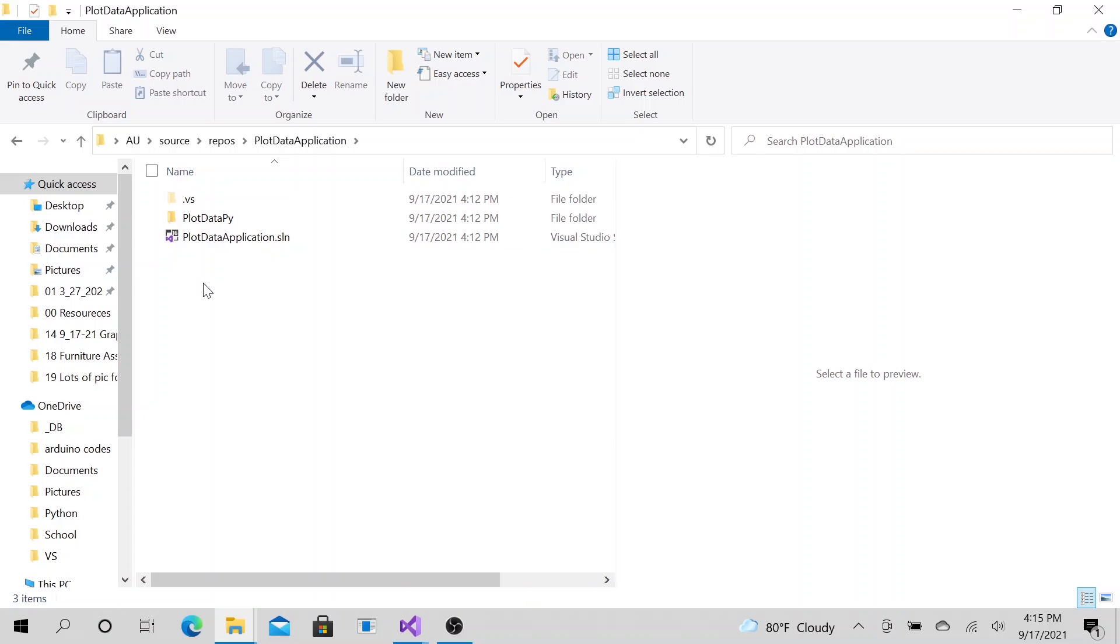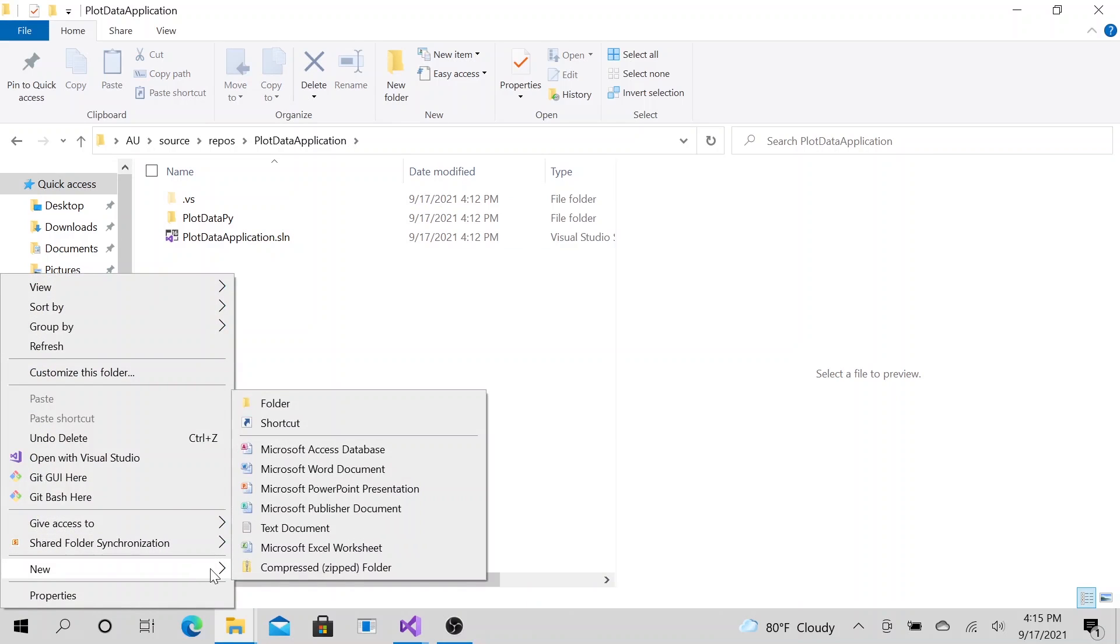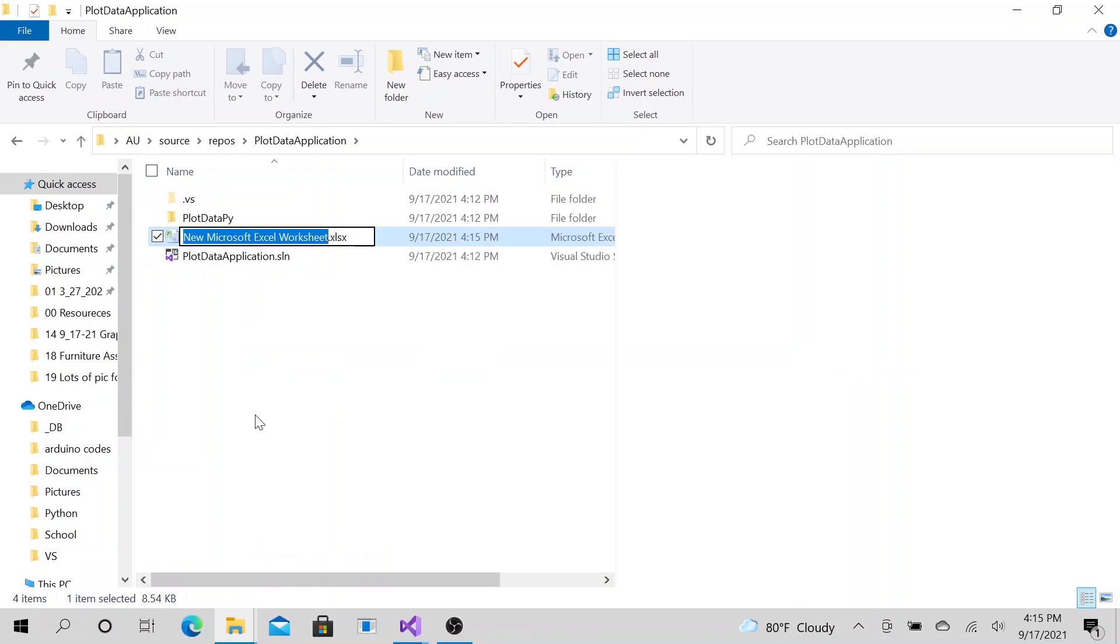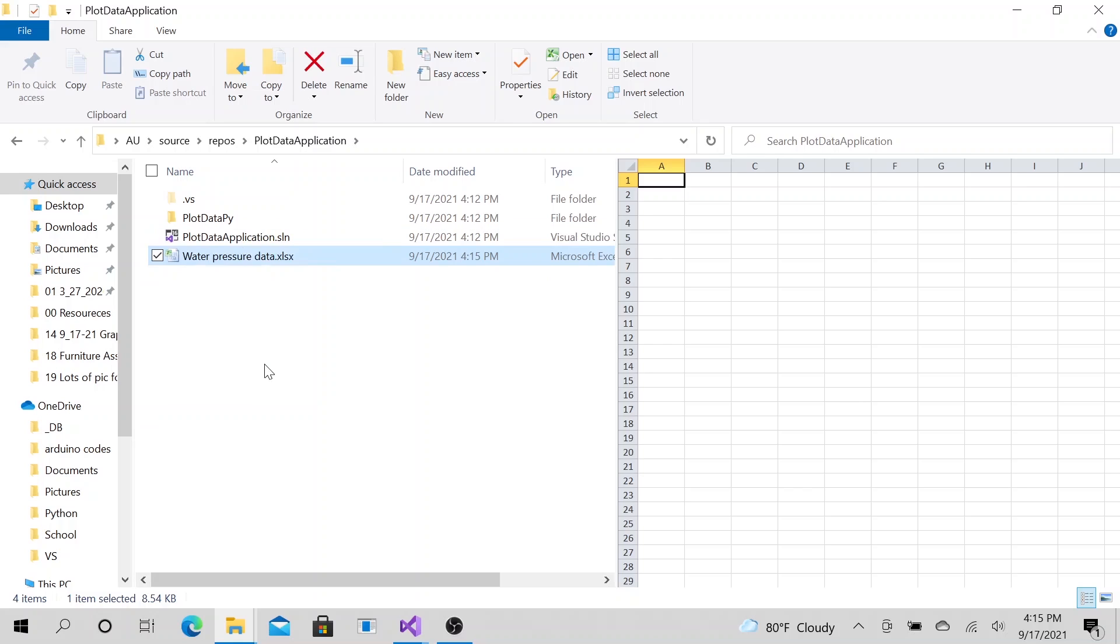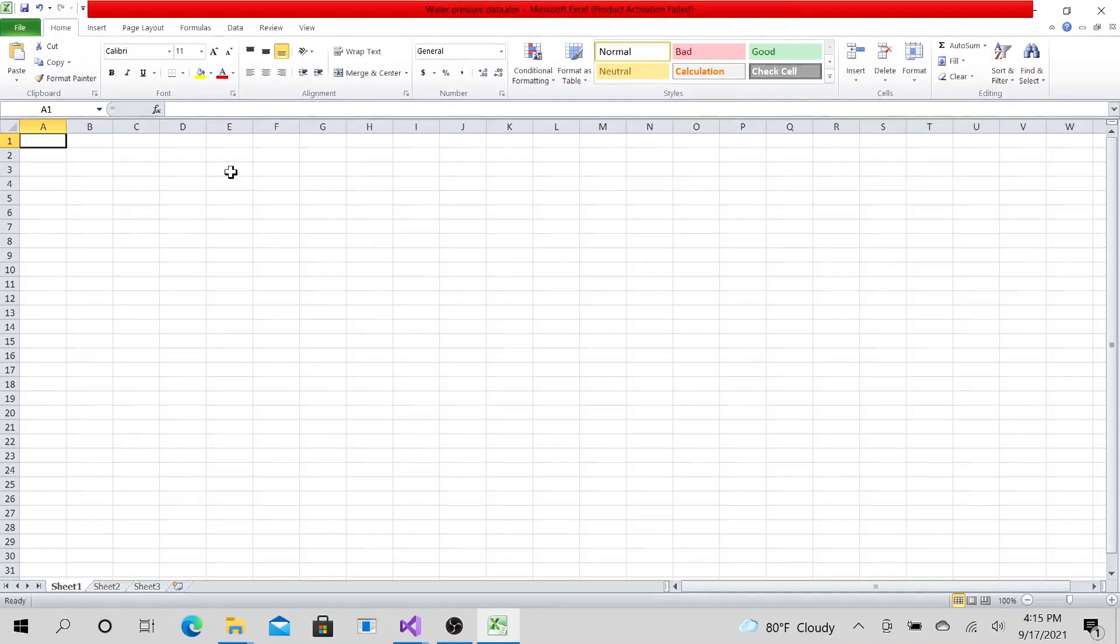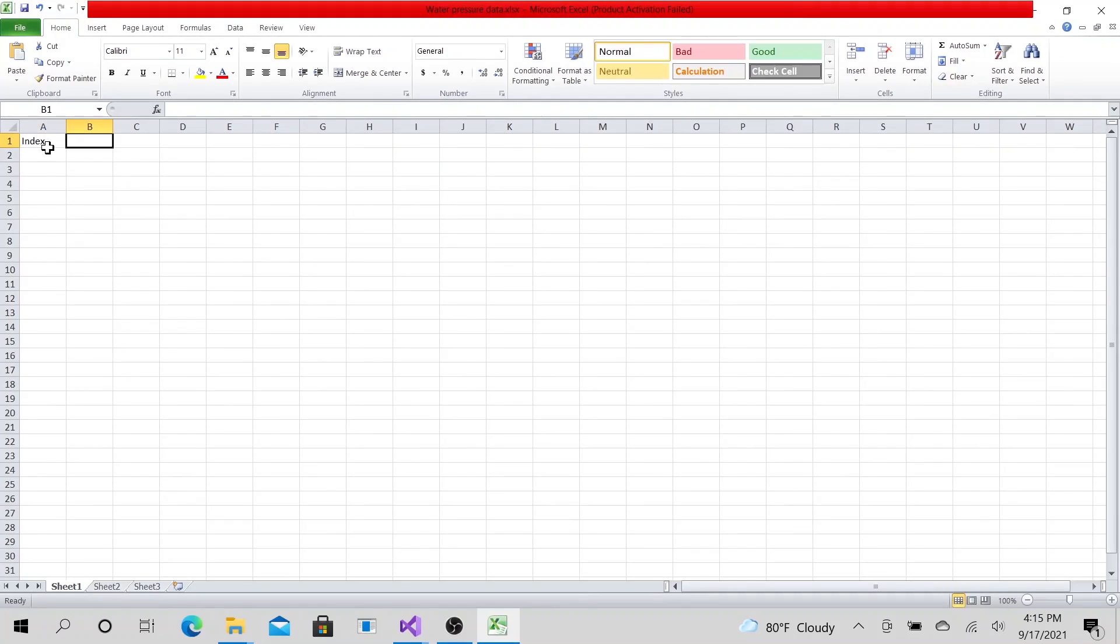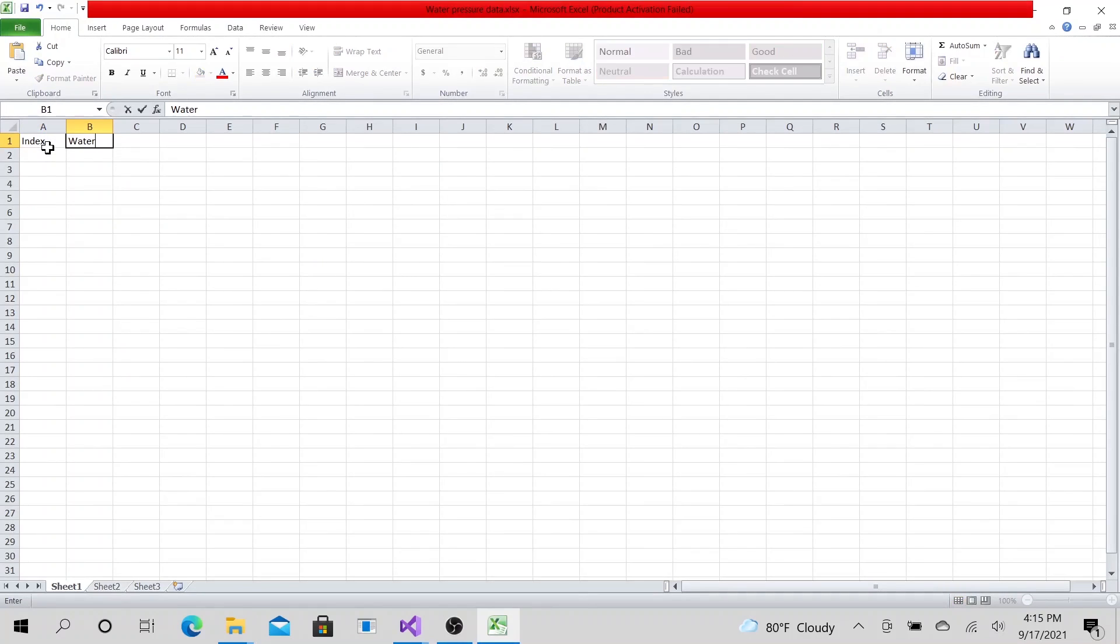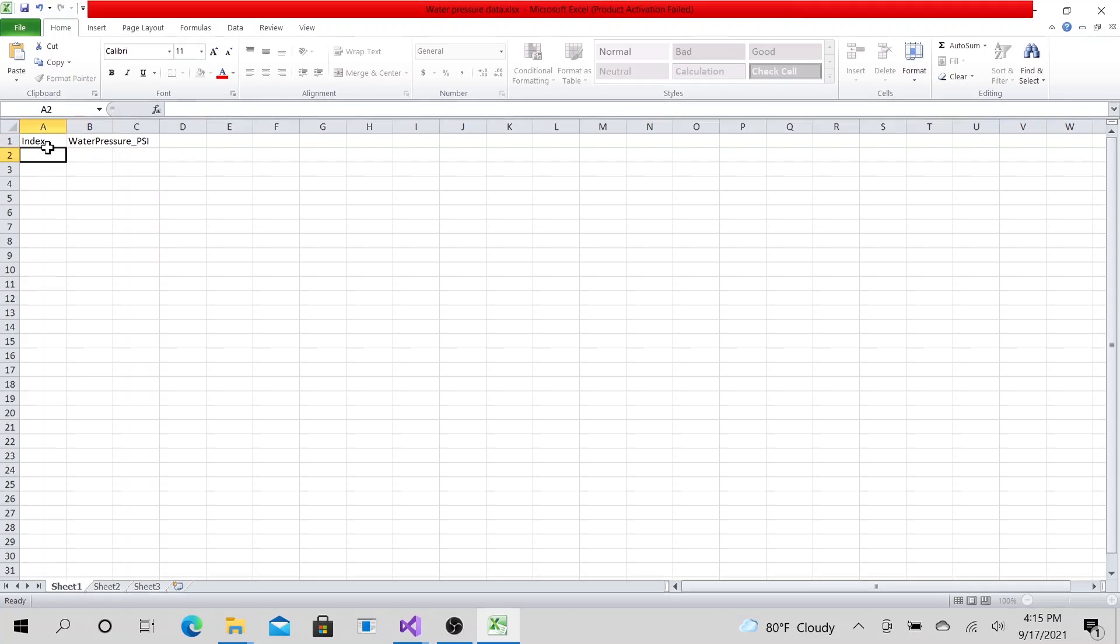I'm going to create the Excel file that I want to plot to the graph. Let's go ahead and call it water pressure data. Let's go ahead and open it. I am going to basically index water pressure PSI.